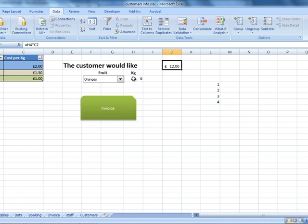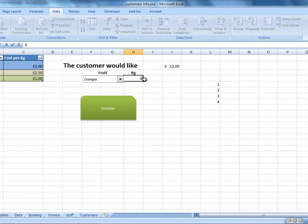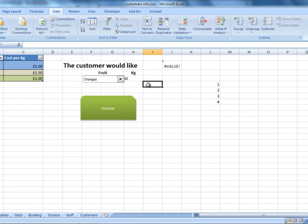Now, what if this member of staff accidentally types the letter L after the number 6? Calculation will not take place.